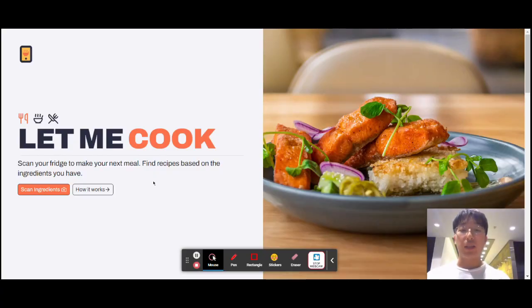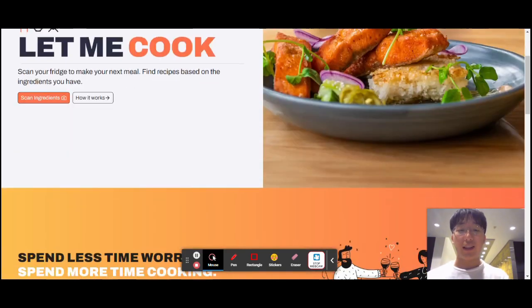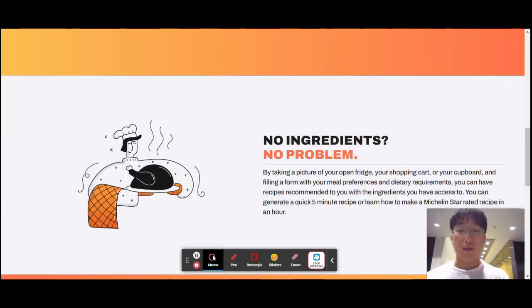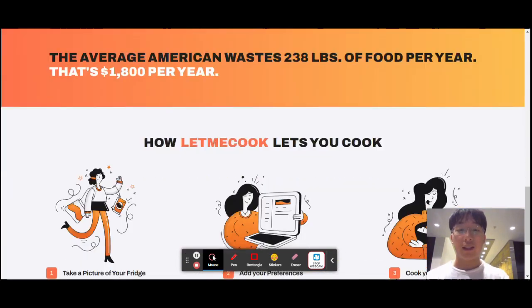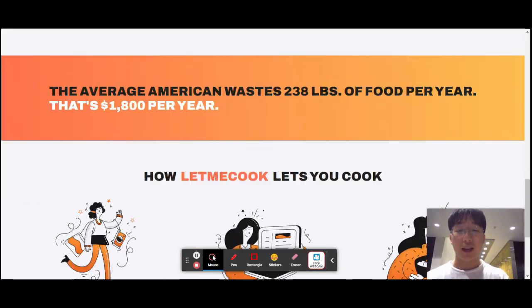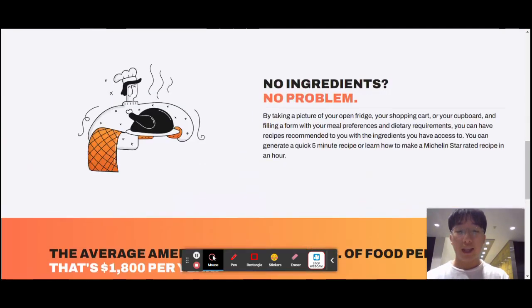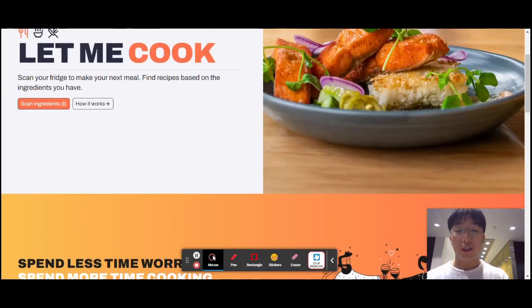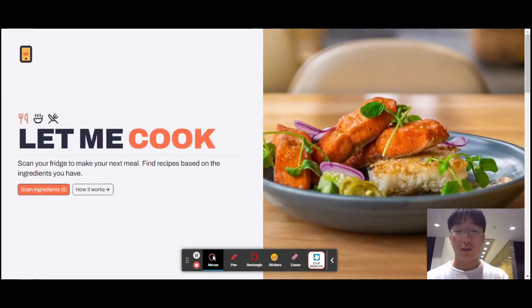Let Me Cook was developed using the T3 app stack, comprising Next.js, TRPC, TypeScript, and Tailwind, utilizing React and Radix UI. The application is hosted on Vercel with the LetMeCook.us domain.